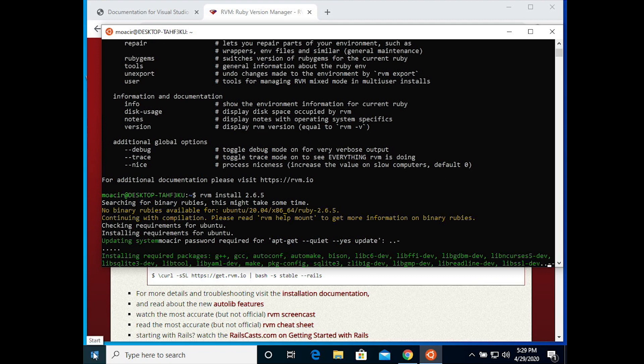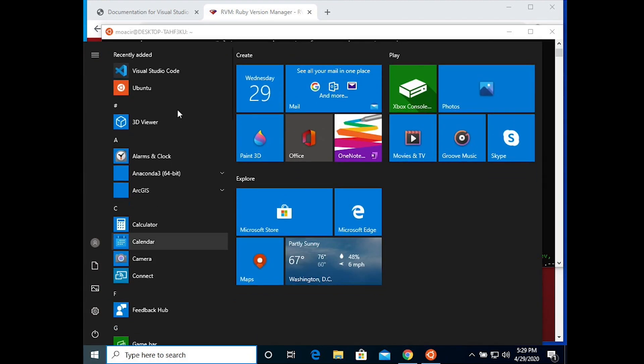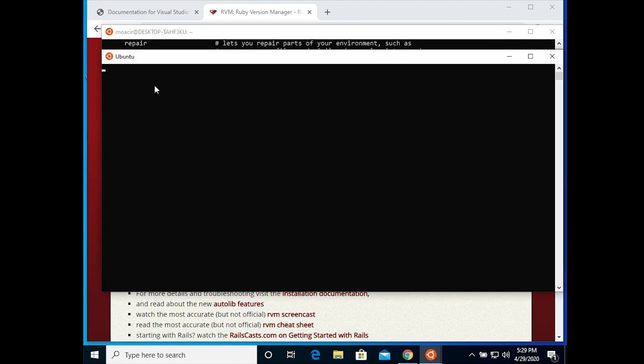Now while we're waiting for this to install, we can open up a second Ubuntu shell and configure git.